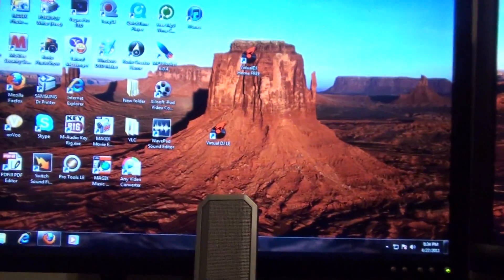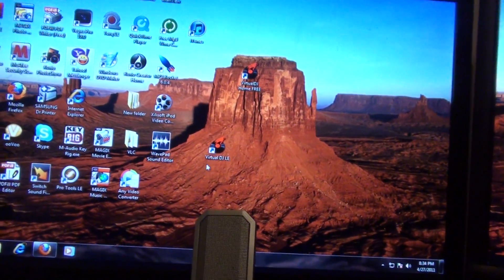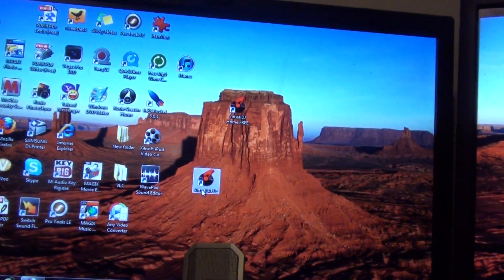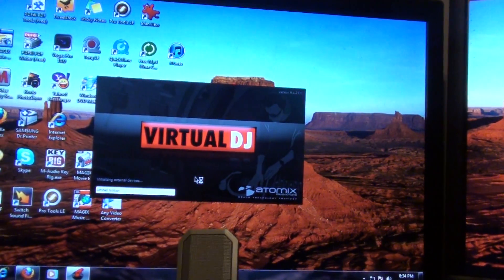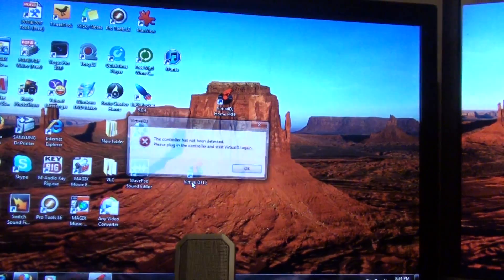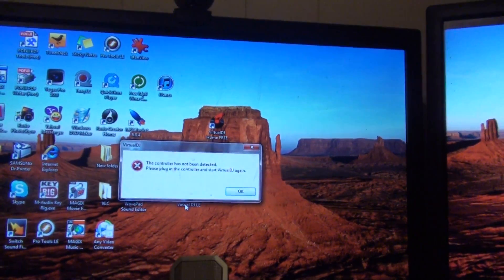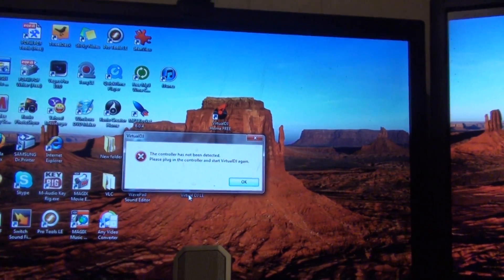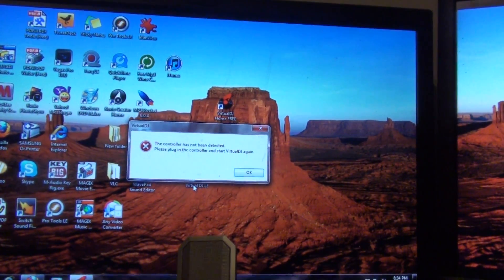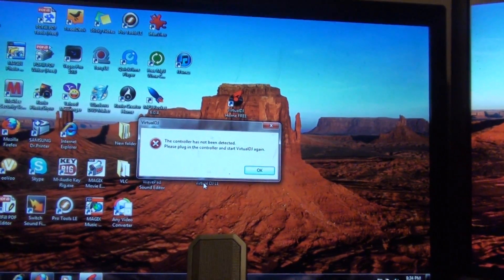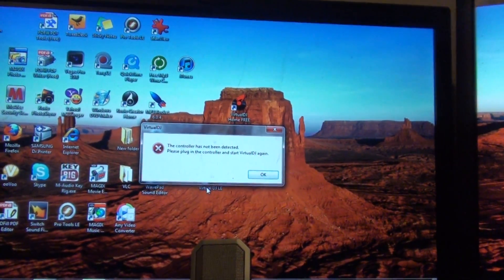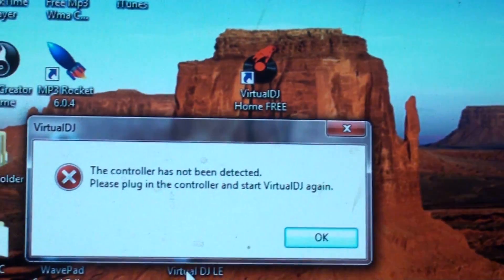When I try to open Virtual DJ LE, it said that right there - the controller has not been detected, please plug in the controller and start Virtual DJ again.